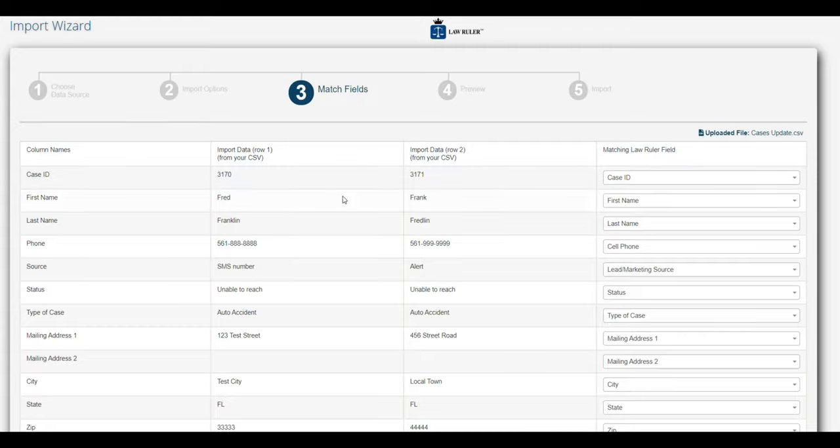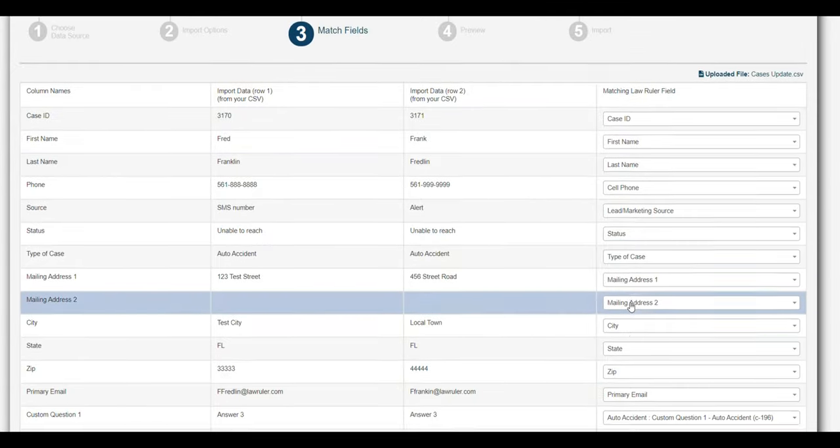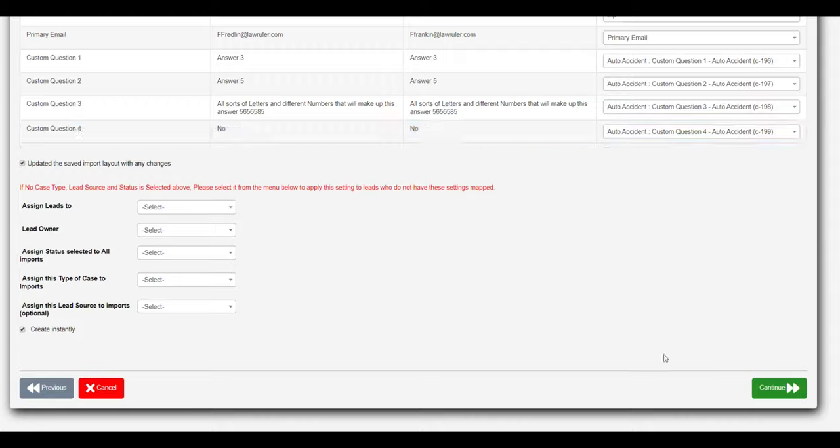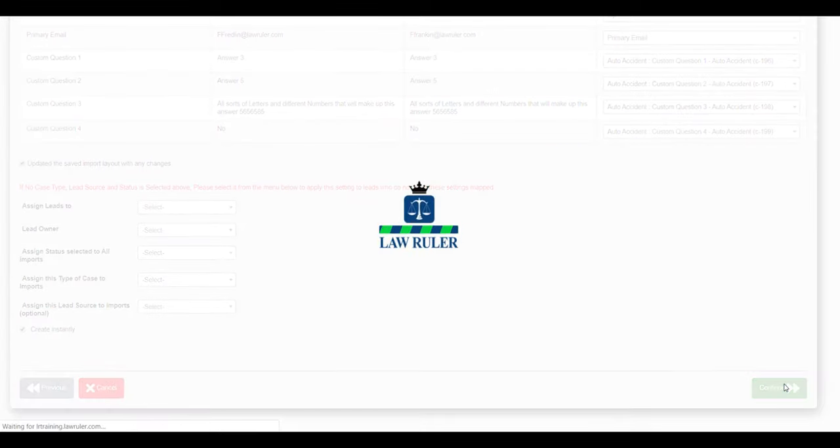We're just going to verify that all the fields line up, everything looks good. Now what we're going to do is click continue.